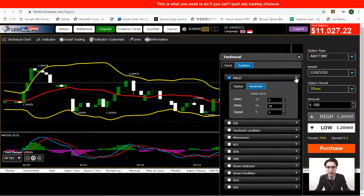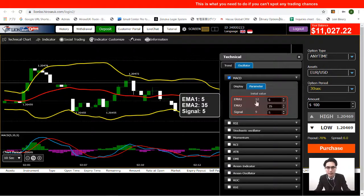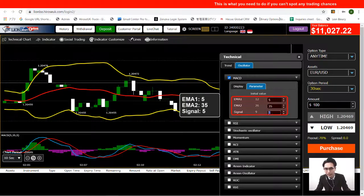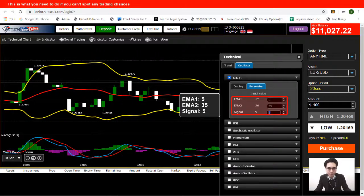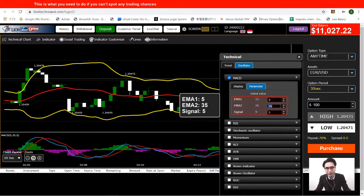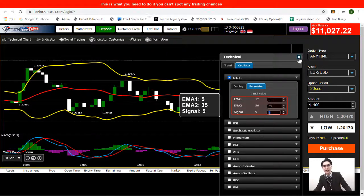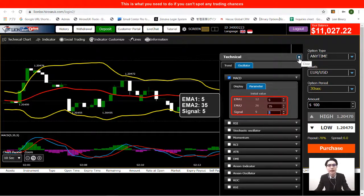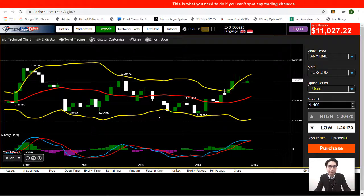We choose MACD as the second indicator. Open the dropdown for MACD and set the parameters: EMA 1 is 5, EMA 2 is 35, and Signal is 5. Now the indicators are set up and we can close this window.